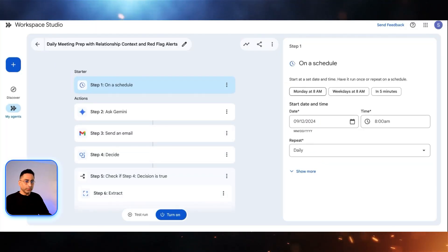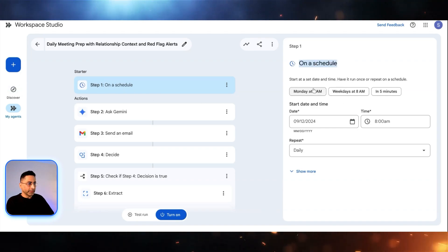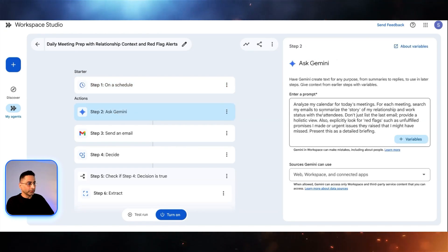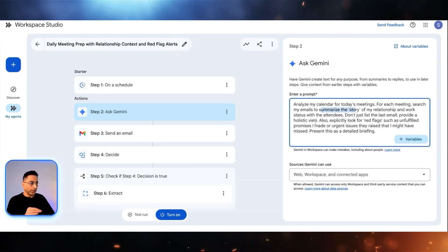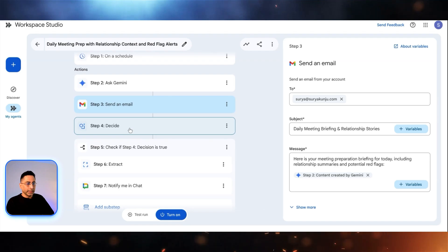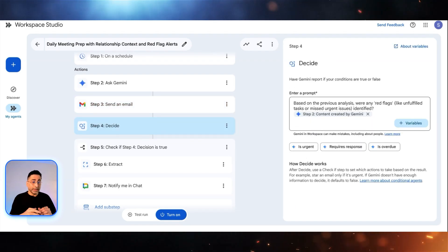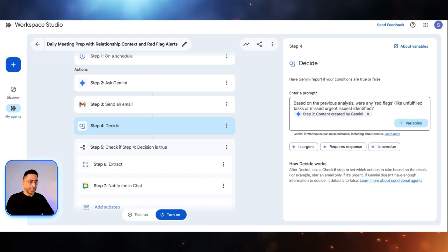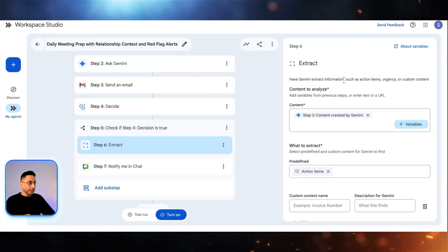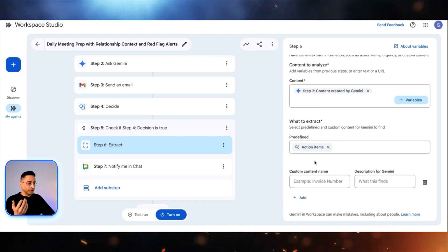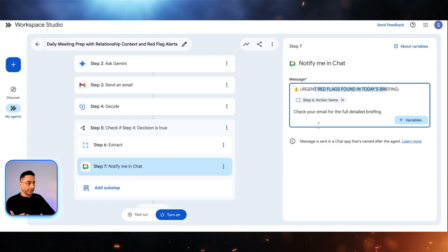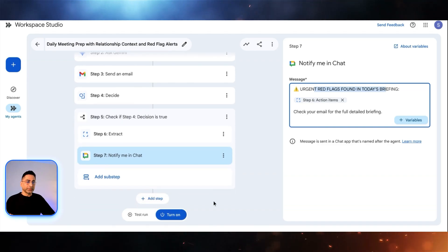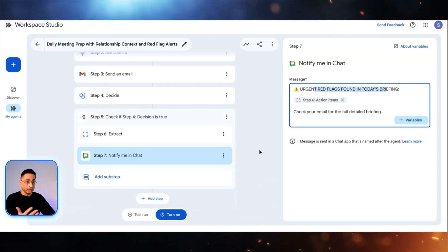Fantastic. It was able to create that. If you see here, because we said at 8am, it has already done that. The trigger is on a schedule, then it is asking Gemini. Look at this: analyze my calendar for today's meeting, for each meeting search my email to summarize the story of my relationship. Perfect. This is exactly what I wanted. Then based on whatever it finds, it needs to send the email. And then it needs to decide whether there are any red flags, this is very critical. So this is like a decision loop that I'm absolutely asking my agent to do. This is a check step. If the decision is true, then go ahead and extract the information. The action is to notify me on the chat. There is a red flag in today's briefing. And then if there is nothing, then don't take any action, just send me an email.